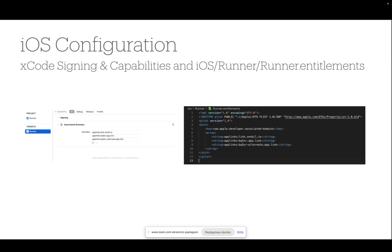After the changes, make sure that runner.entitlements file looks like this one. After these steps, the iOS configuration will be completed.